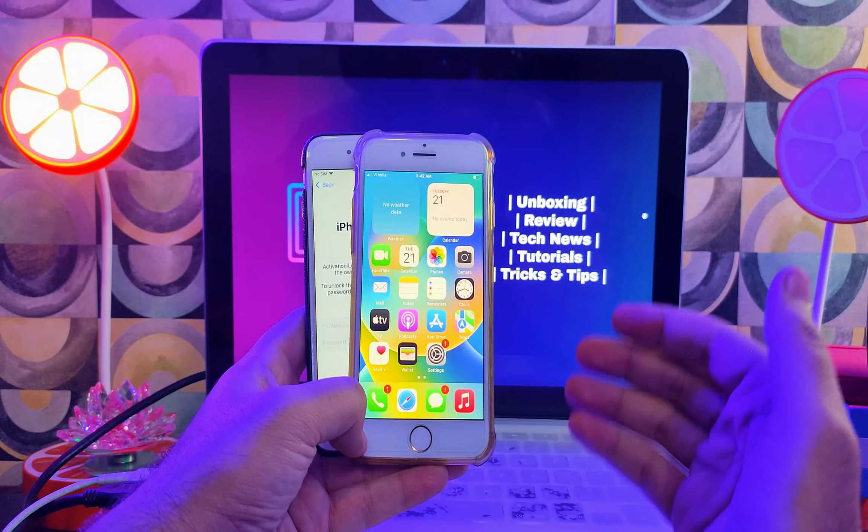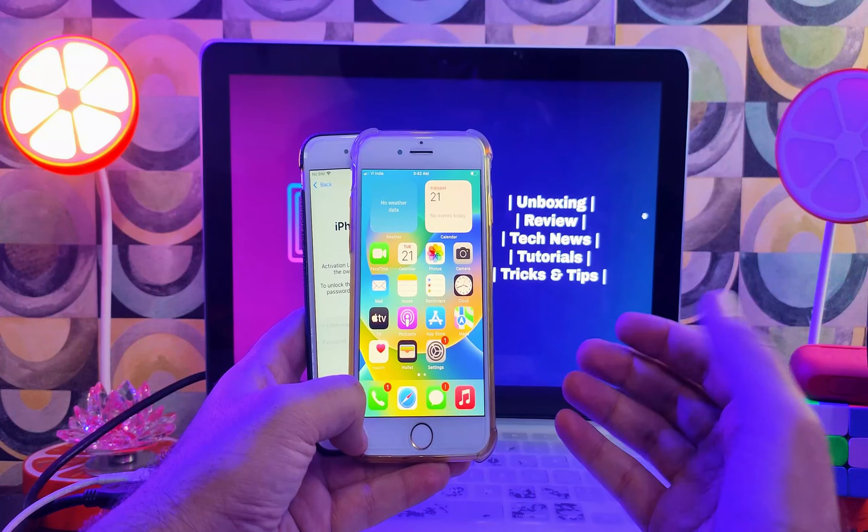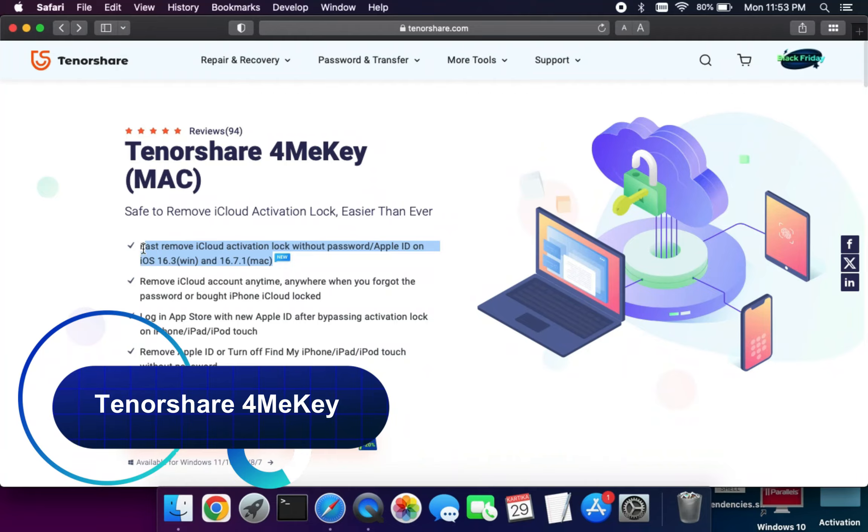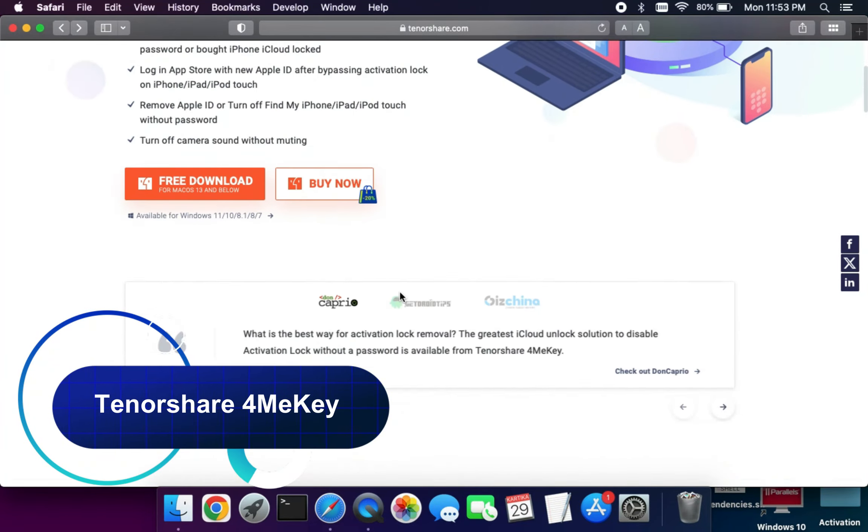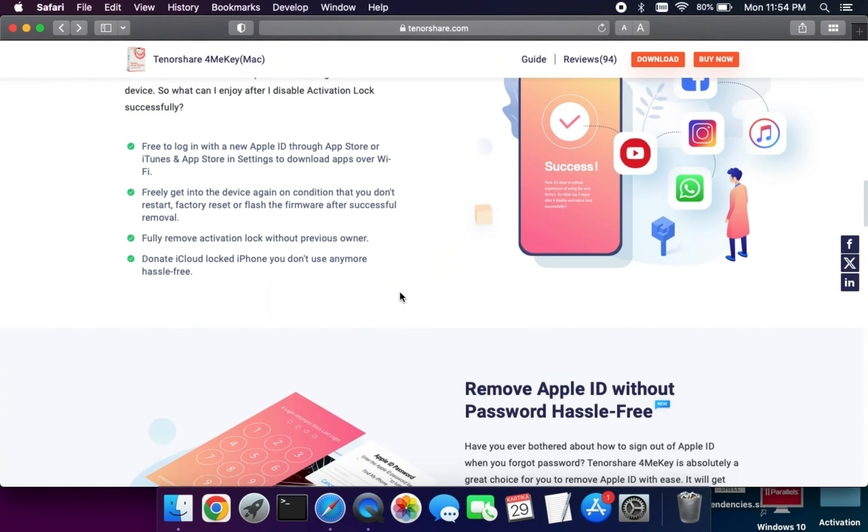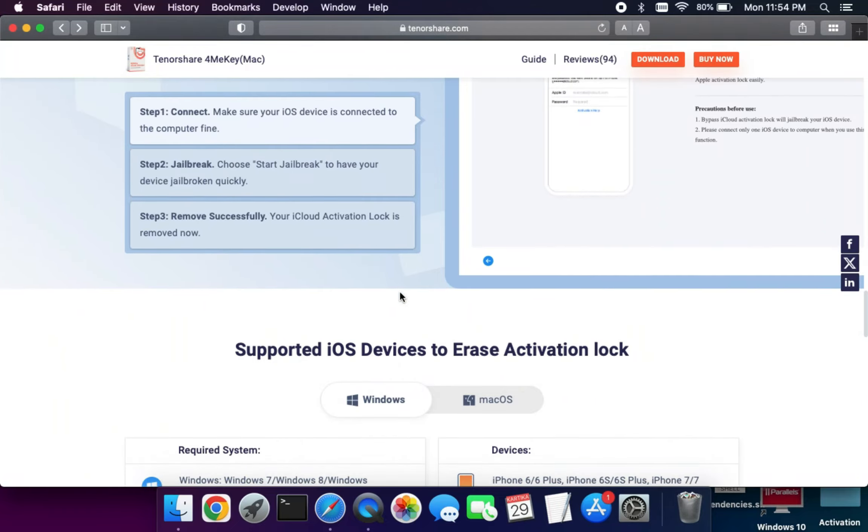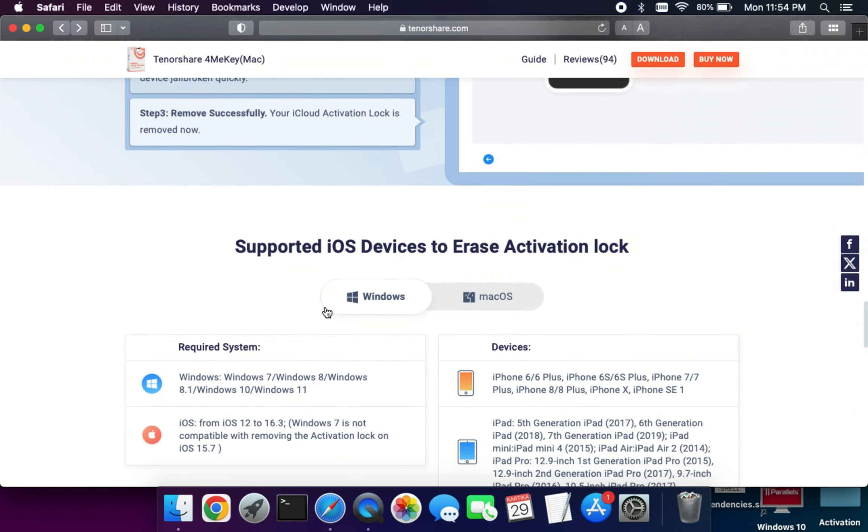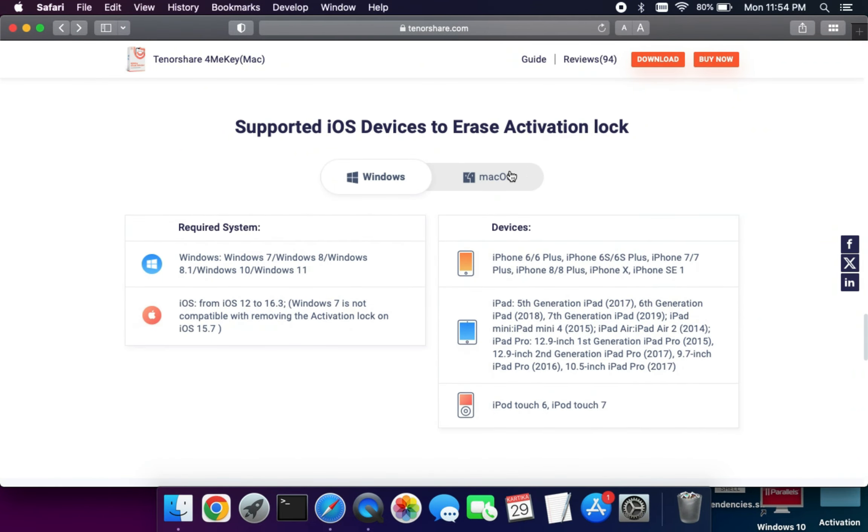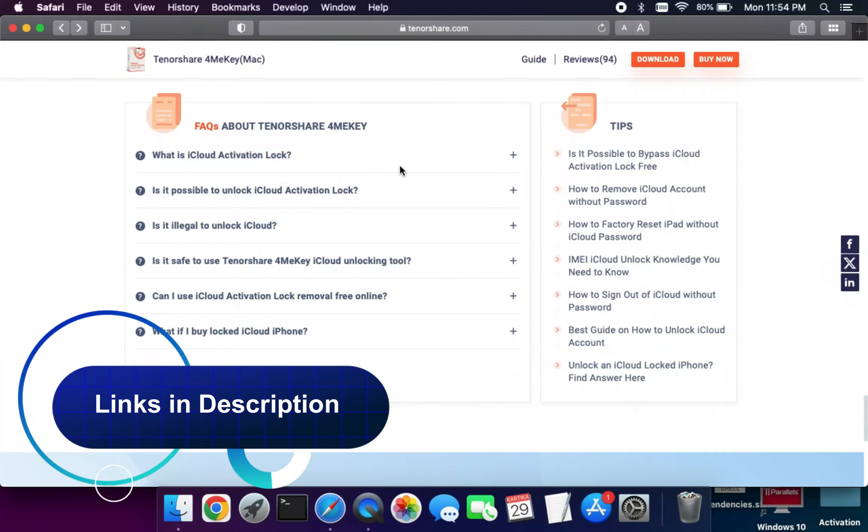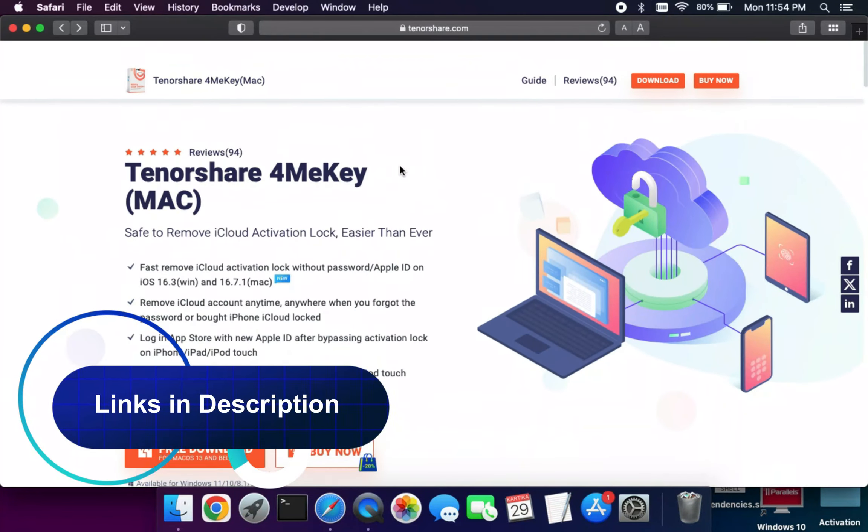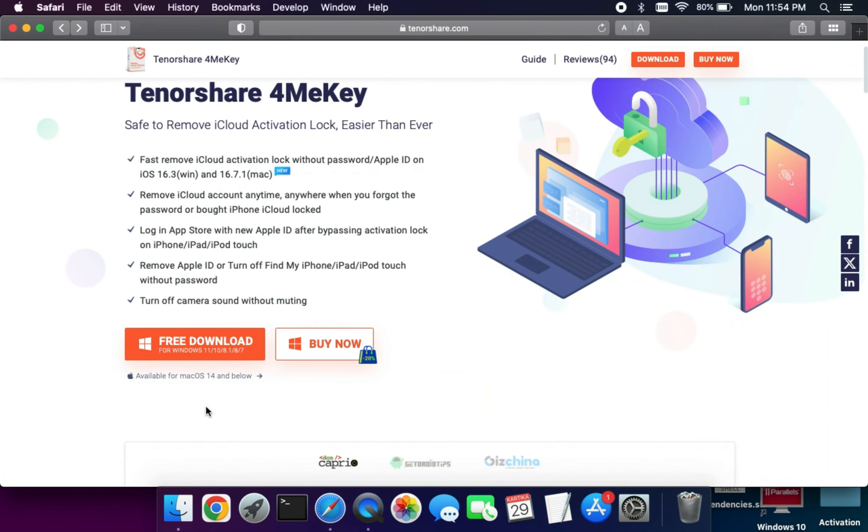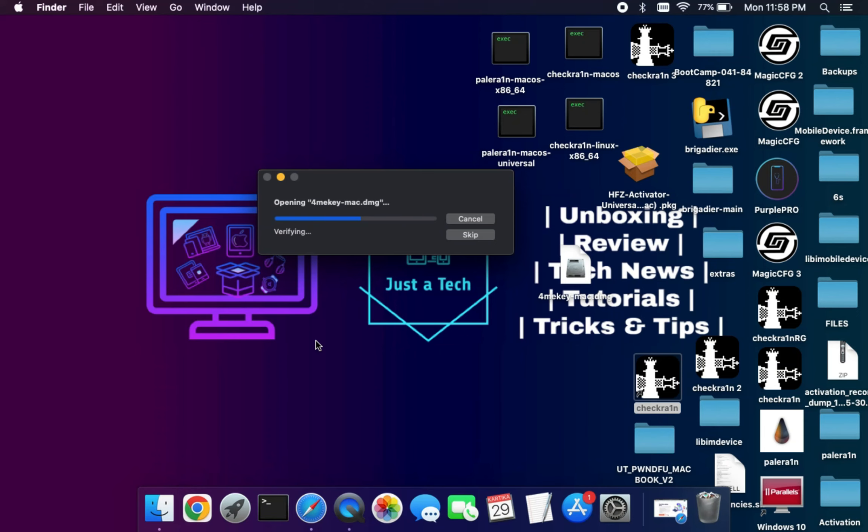Without further delay, let's start this process. First, you need to download the Tenorshare 4MeKey. This tool can help you fix activation lock screen issues as well as open menu iCloud unlock. You can check out the description link or visit the official website for the complete supported model list and iOS versions.